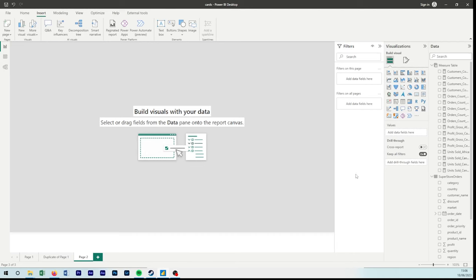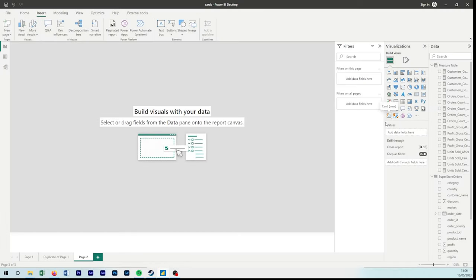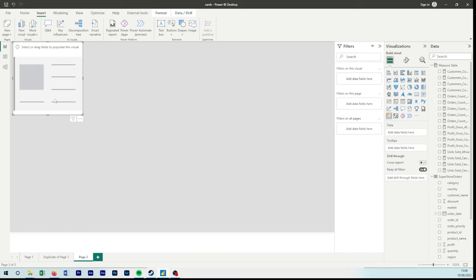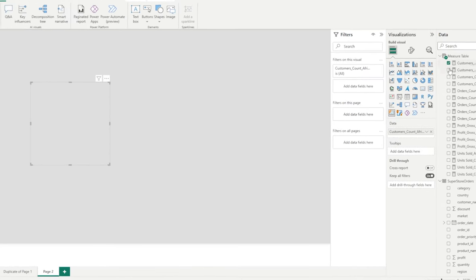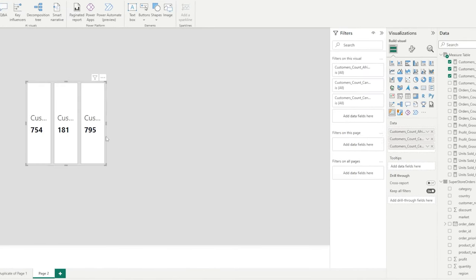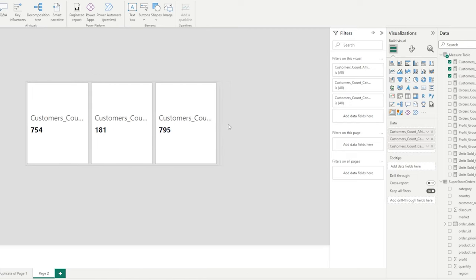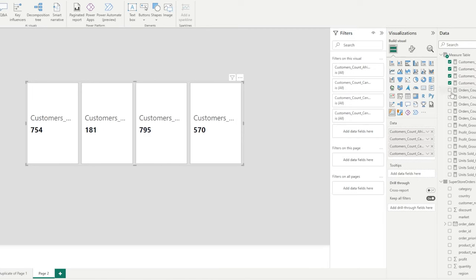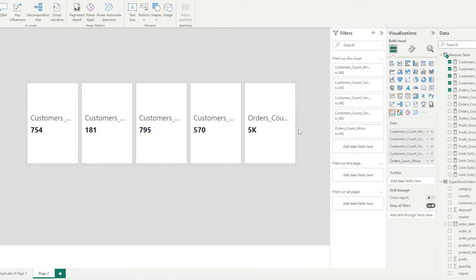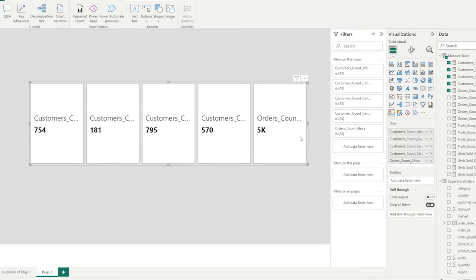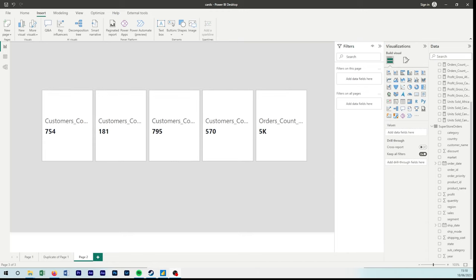We can see we have the new card visual symbolized by a lightning. By selecting this visual, we can now start to select our columns or our measures. By selecting our measures, it is now creating a new card for every measure that we select. If it was a column, it would do the same thing. That is so much quicker. It works similar to how a multi-row card works, but now we have individual cards.